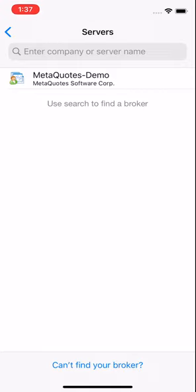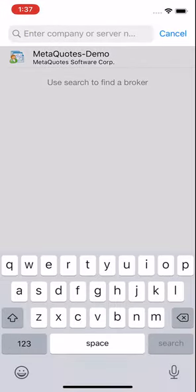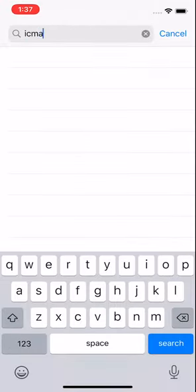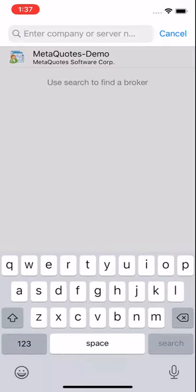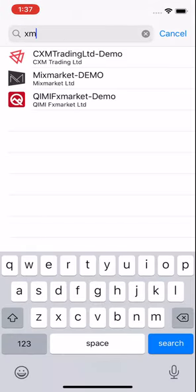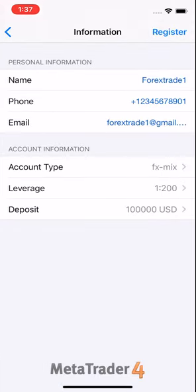We are also showing more options. You can select IC Markets, or you can type Exness, or MiX Markets. There are lots of options available, a lot of brokers available in forex markets.